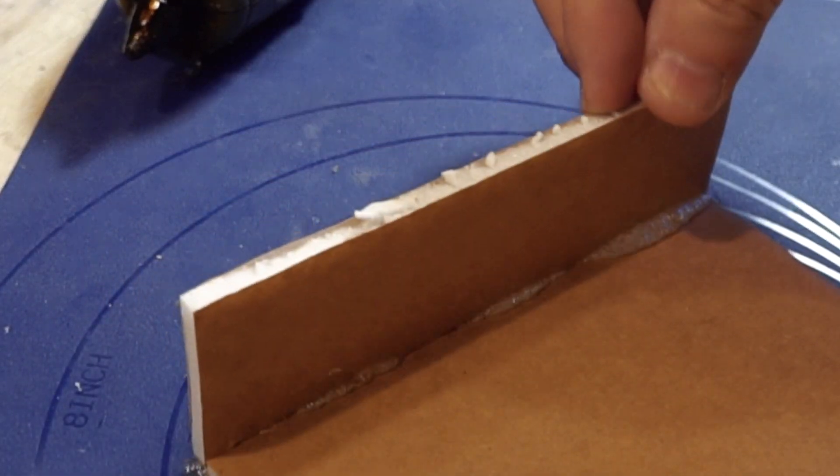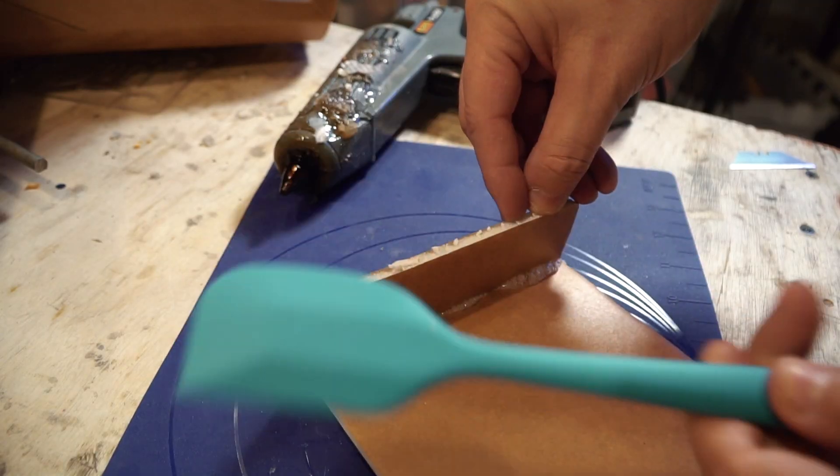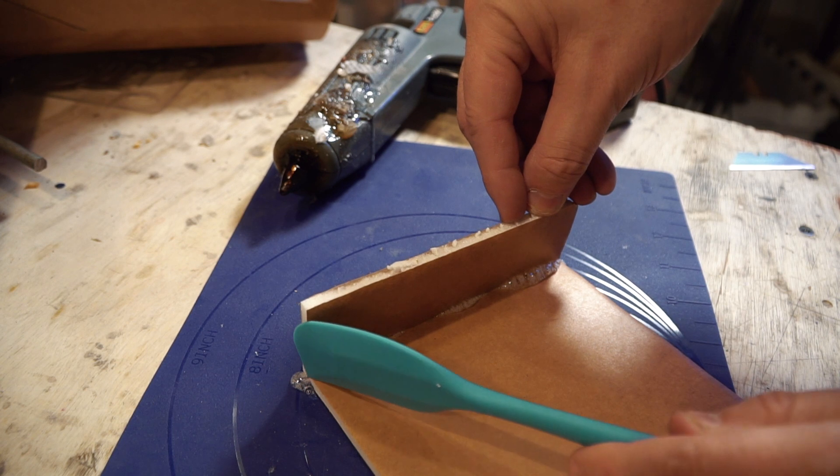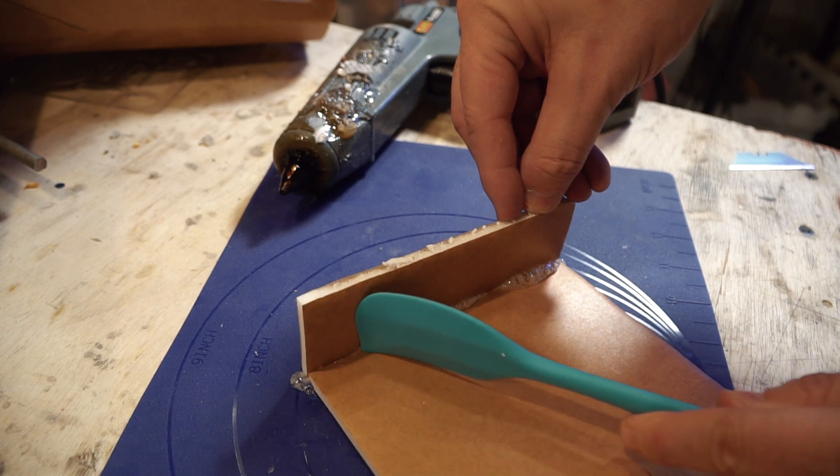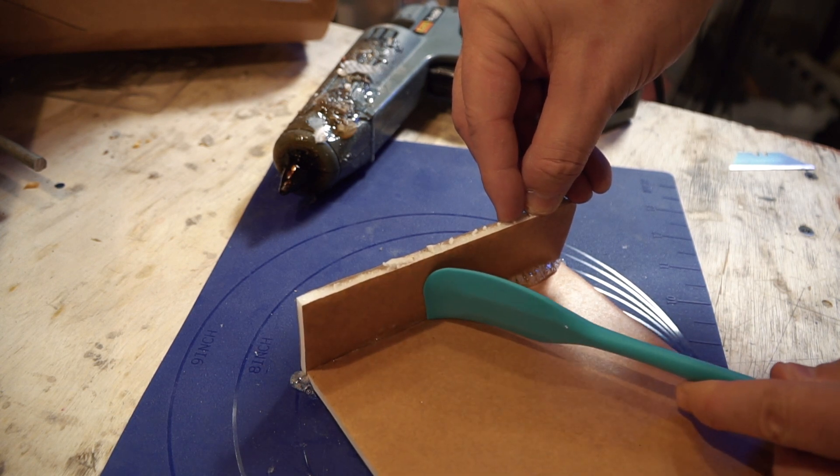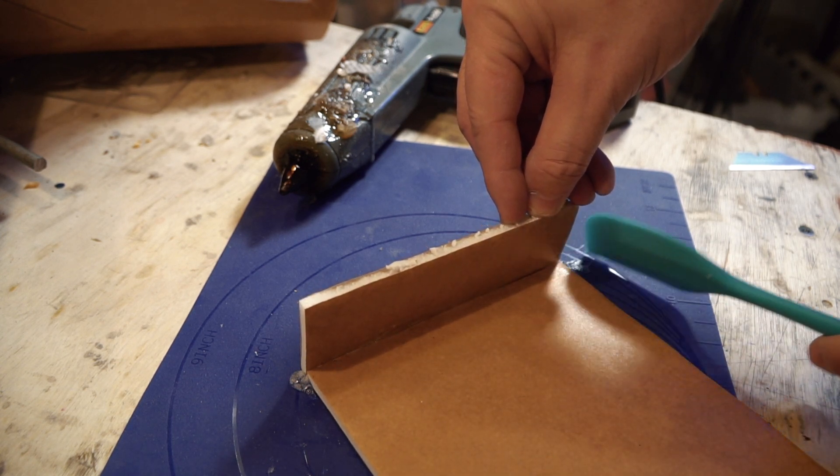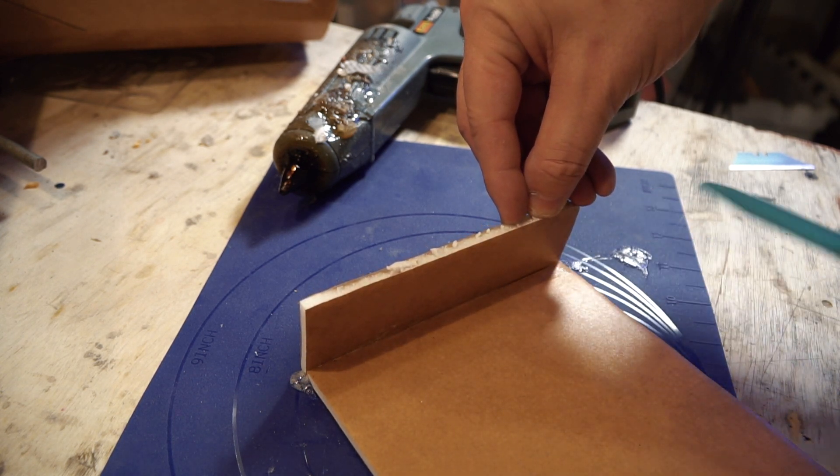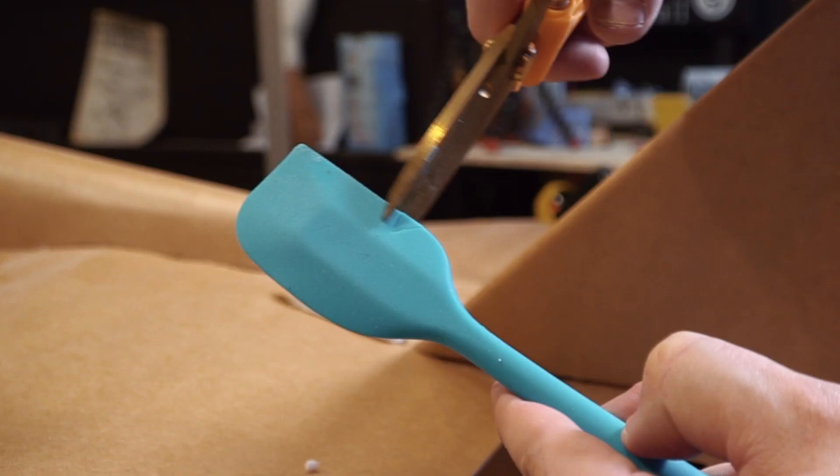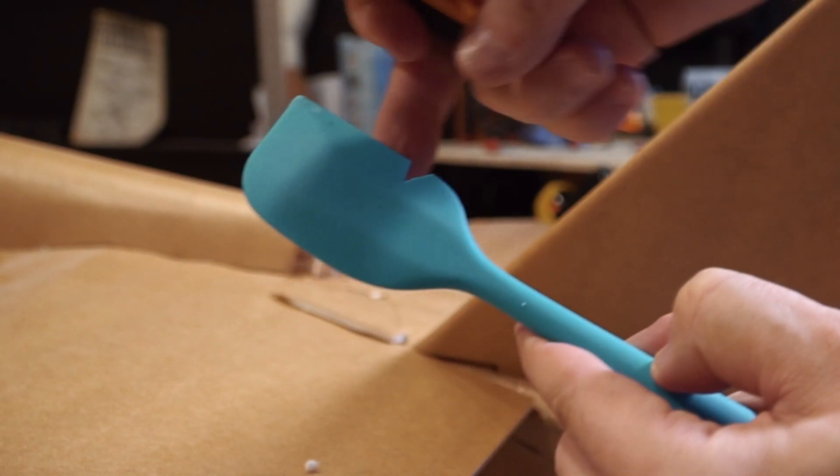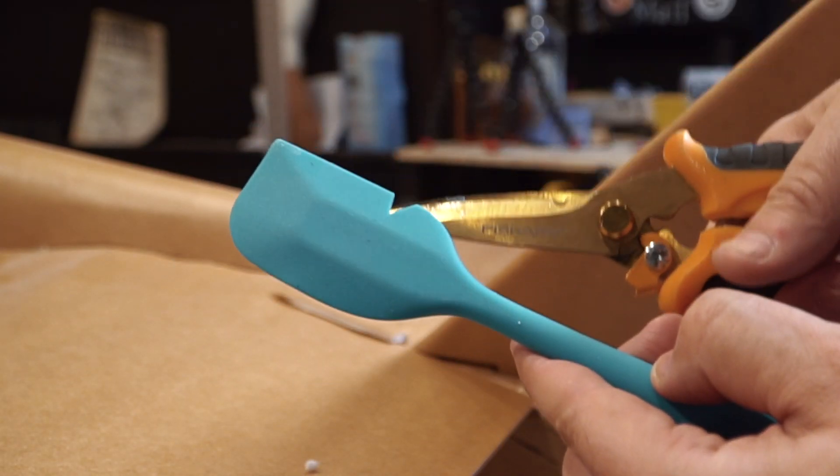Another tip is to grab one of these silicone spatulas. You can find them at the dollar store - this is a little baby one, or you can get a larger one. Cut the handle off or customize it however you want depending on the types of projects you're working on. You can customize your spatula to fit your needs.